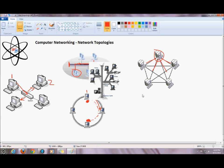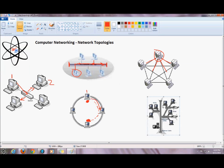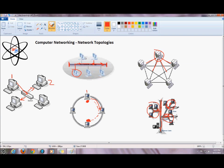Last but not least we have a hybrid topology known as the tree. The tree topology has devices connected to a backbone like in a bus topology, but also connected to a central device like a star topology. Each device connected to a central hub or switch is a star, and that star is then connected to the backbone, making it a bus.